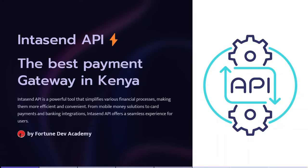So, Intasend API, the best payment gateway in Canada. Where did you come up with this claim?